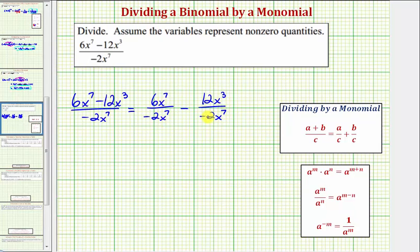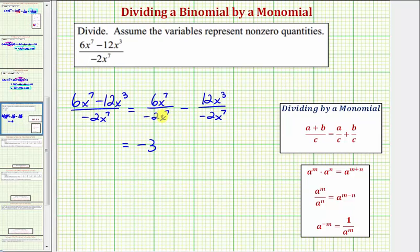Now we simplify each fraction individually. Looking at our first fraction, simplifying the coefficients, we have six divided by negative two, which equals negative three. Now looking at the factors of x, notice how we have x to the seventh divided by x to the seventh. Anything divided by itself is going to be equal to one, assuming the variables don't represent zero. But if we apply the quotient property of exponents, when dividing with the bases the same, we subtract the exponents. So we would have x raised to the power of seven minus seven, which equals zero.